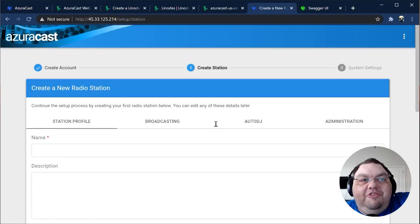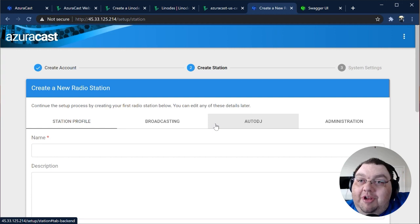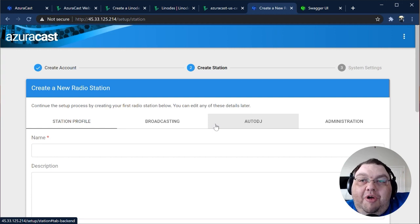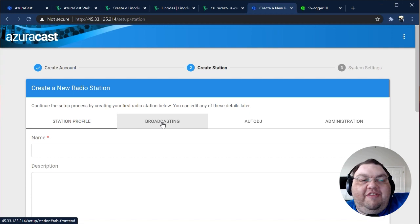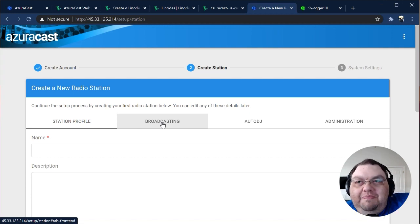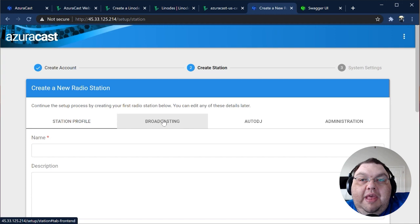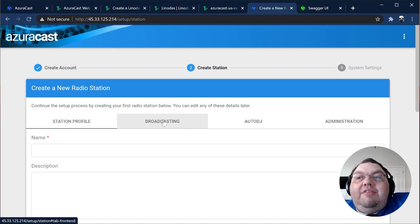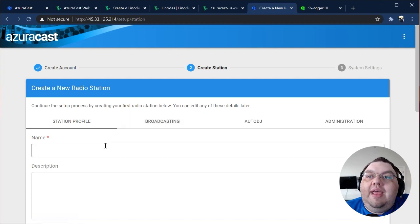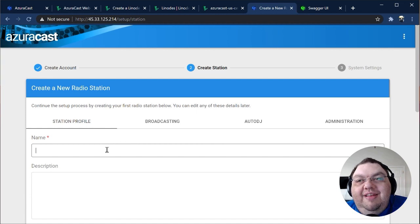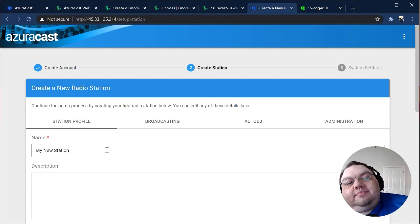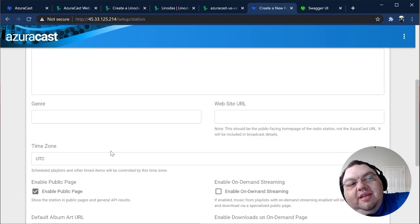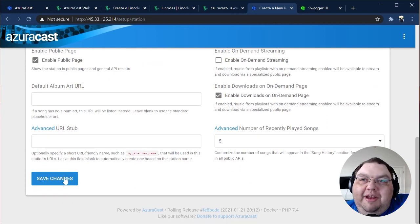The next step is to create your first station. If you want to, you can take the time now to go through all of the various configuration options that are possible with your station. But don't worry, you don't have to. You can change any of these settings later if you want. All you have to do to get started is to give your new station a name, and everything else is defaulted to what we consider to be sensible settings.